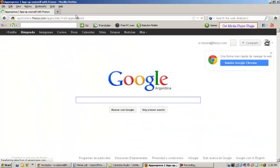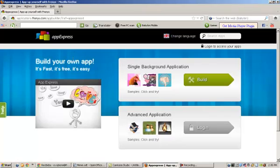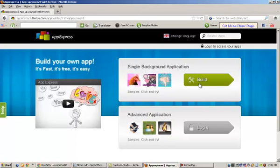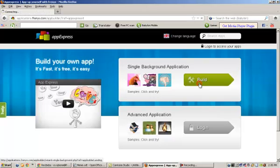That will take us to the app builder. As you can see here, you can build your own app. We're going to choose single background application.